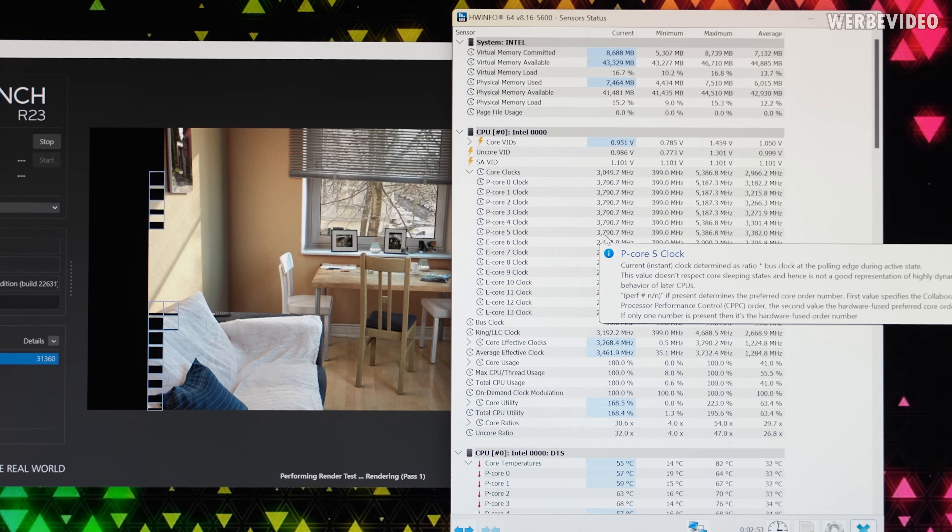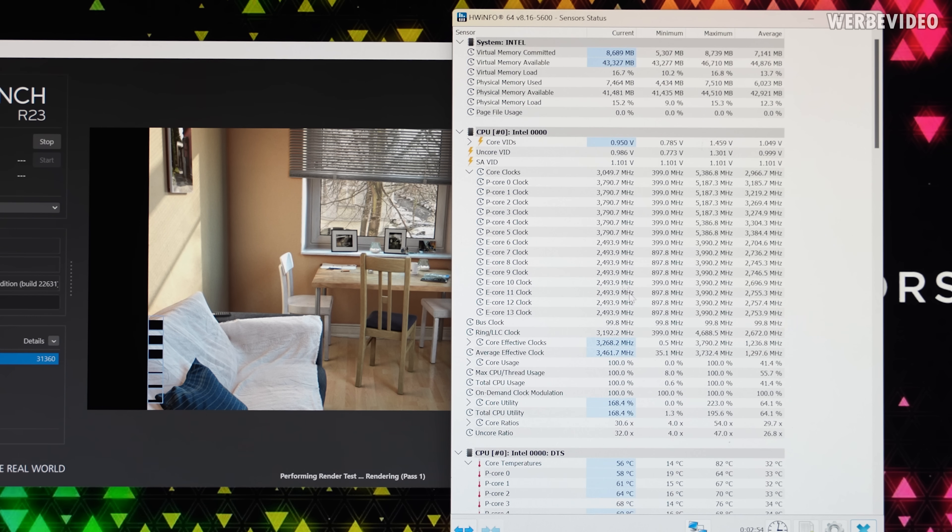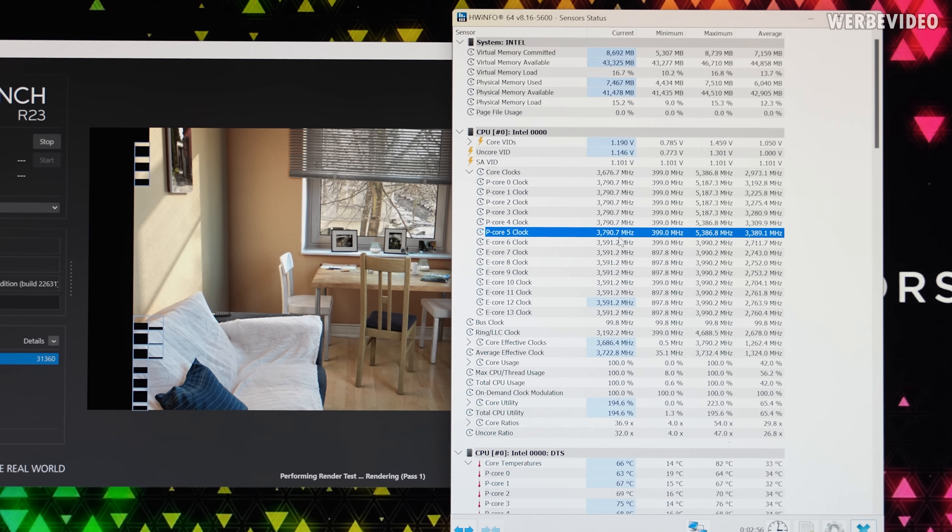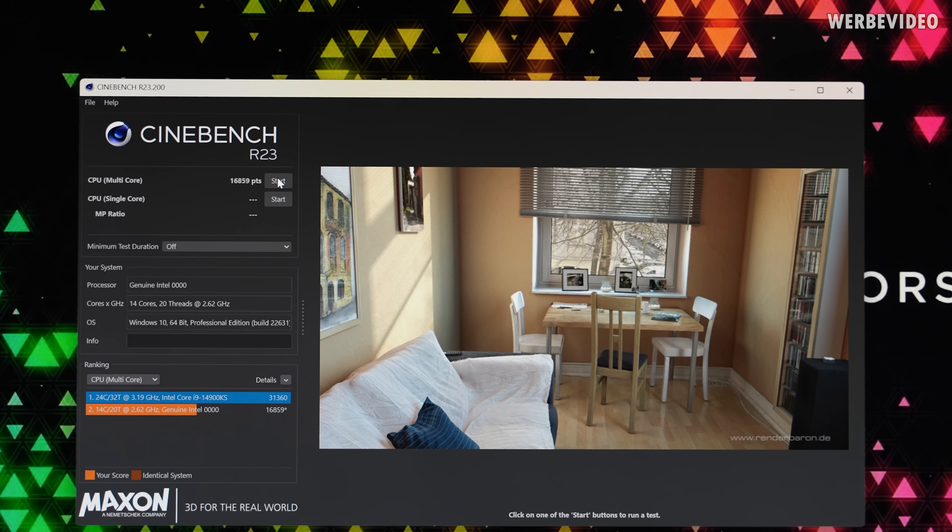And now with the open power limit we increased the performance quite a bit to 17,000 points in R23 Multi. That was a solid performance increase.